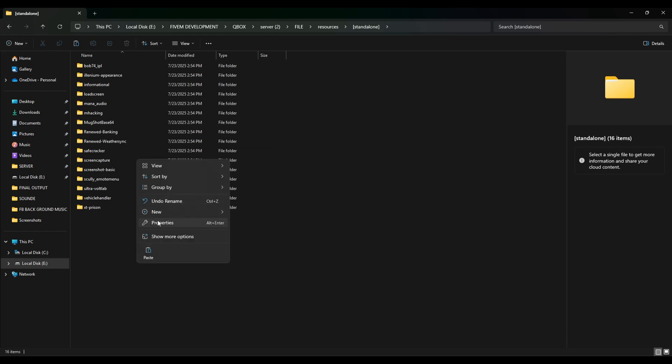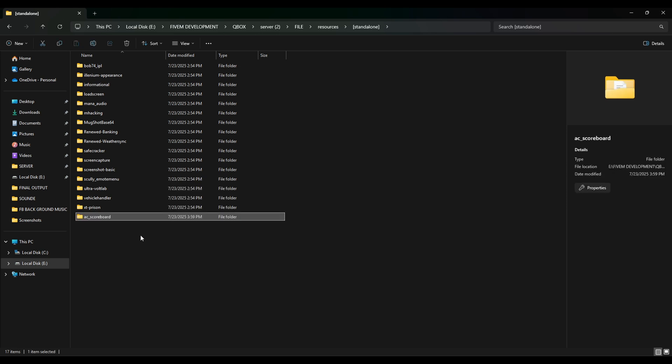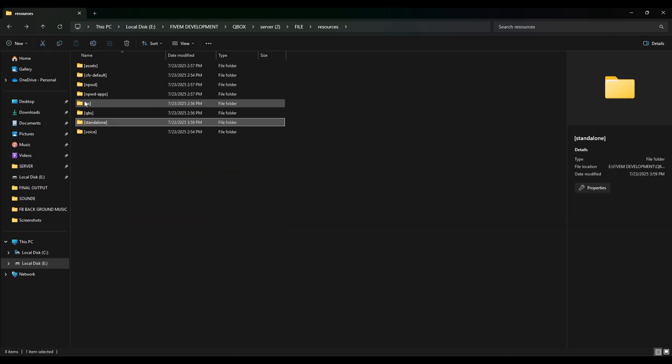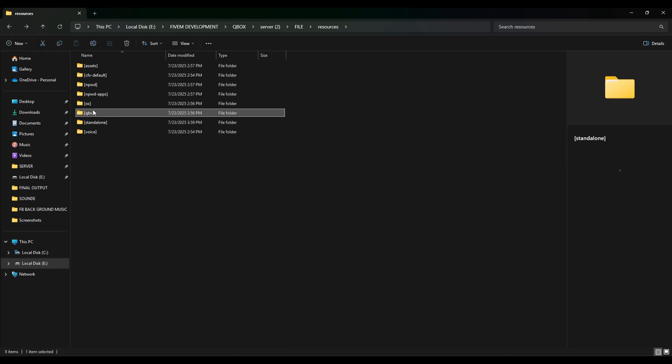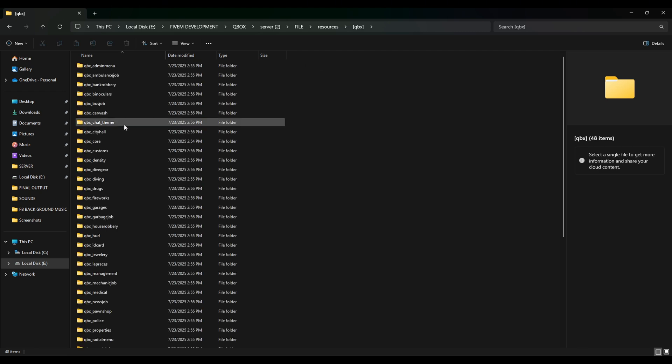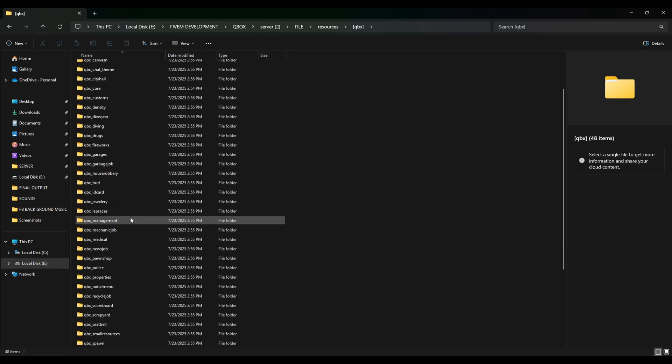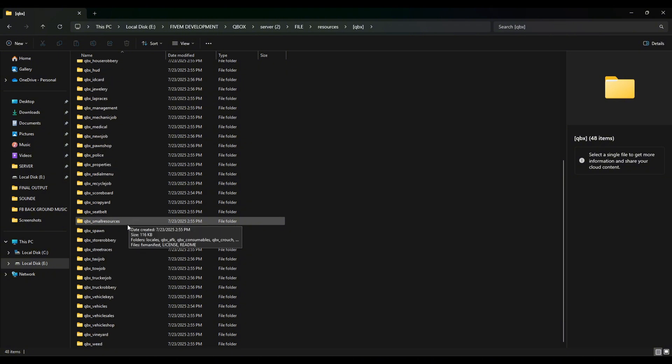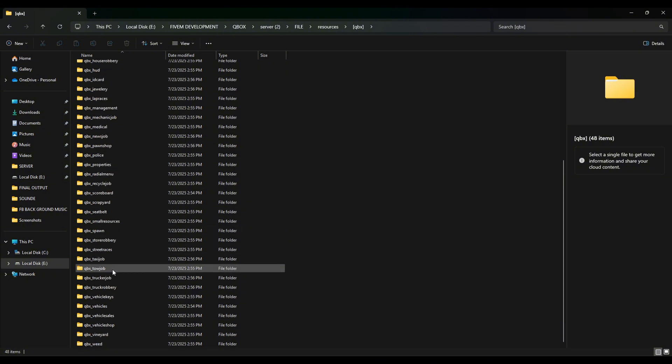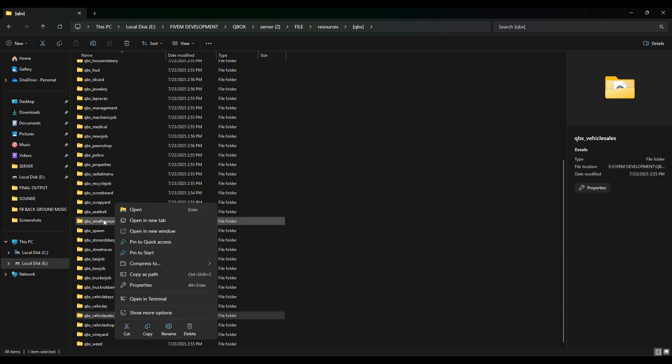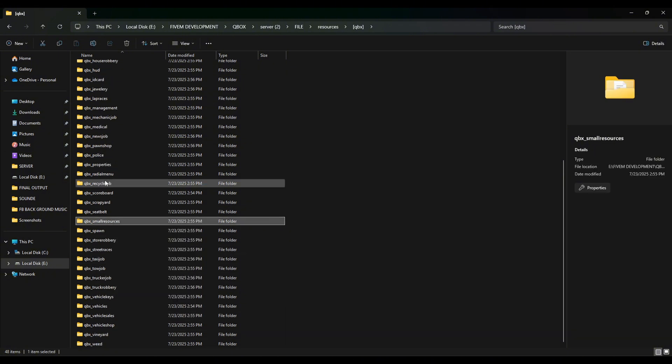I'm gonna paste it here. And of course, don't forget to go to the QBCore folder and you have to delete the old scoreboard. So here we go, we have to find the scoreboard.